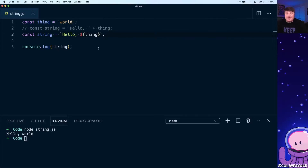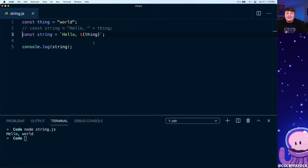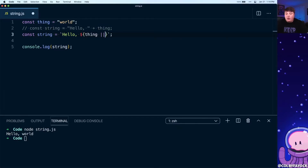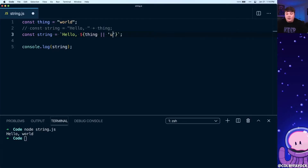The cool thing is not only does it resolve our constant 'thing', we can also use an expression inside to make this even more dynamic. For instance, in a common use case 'thing' might come from an API or a database, so we want to handle cases where it's both defined and undefined. We can use the OR operator — if 'thing' is undefined, we'll say 'universe'.